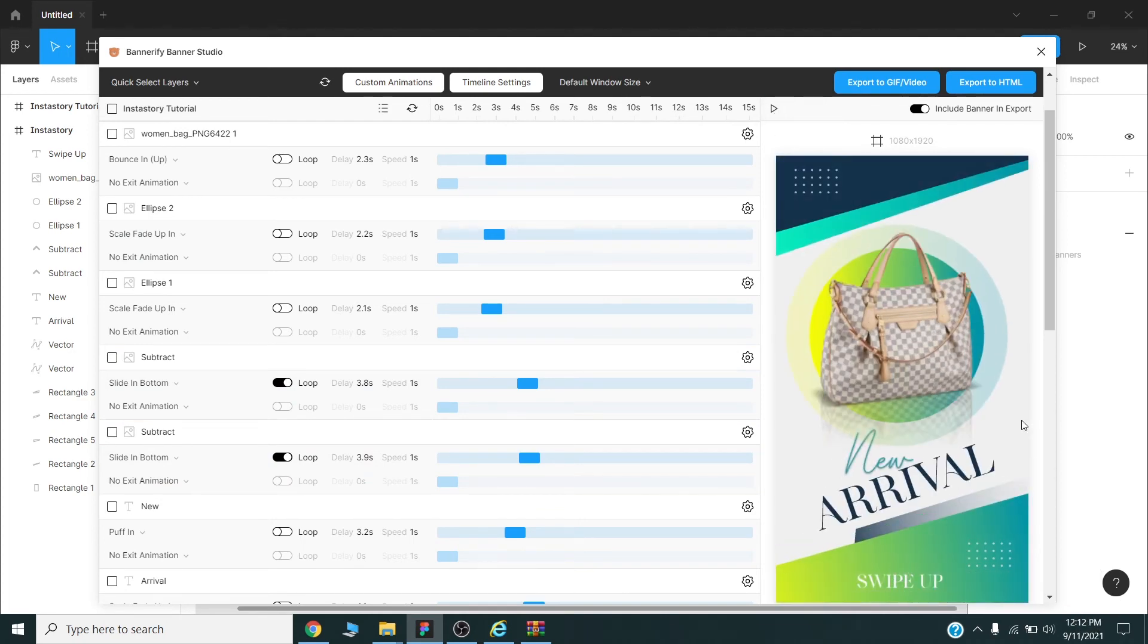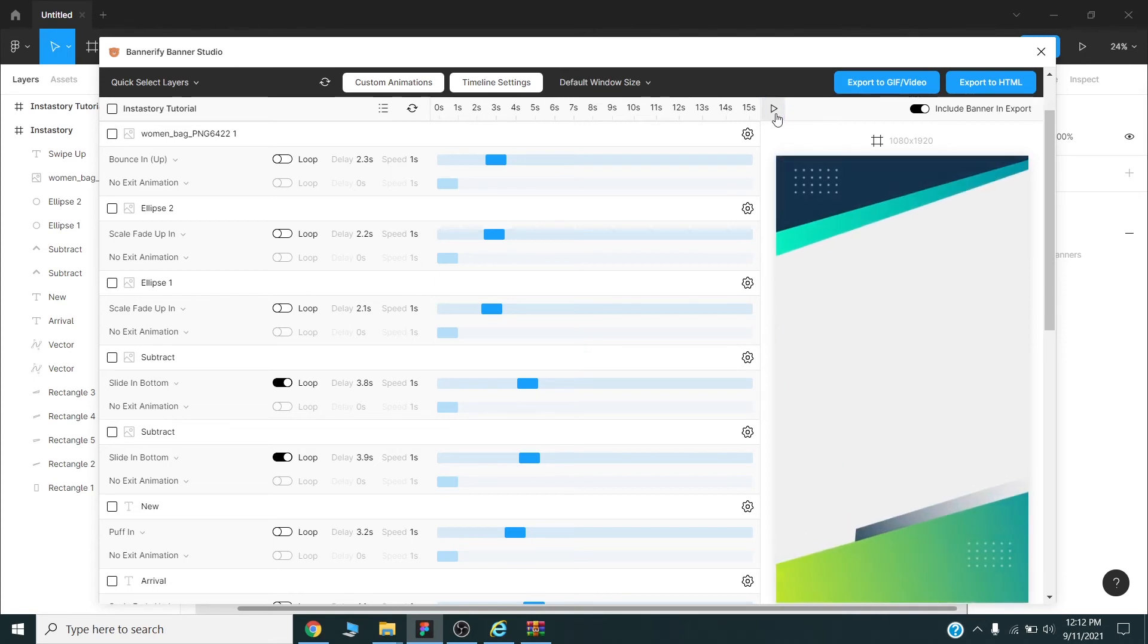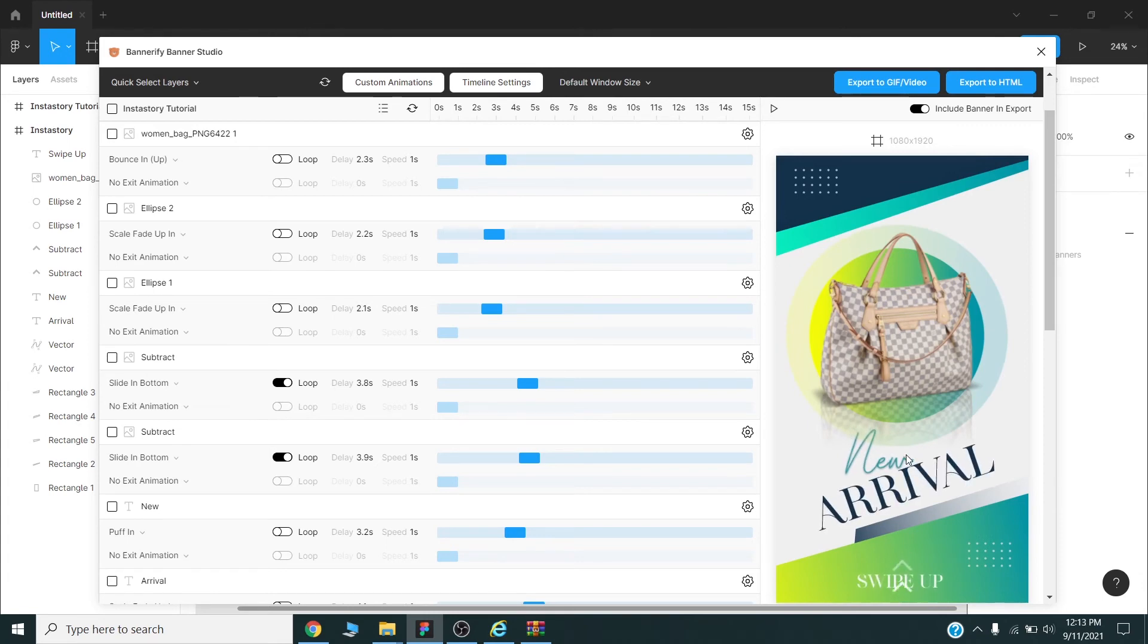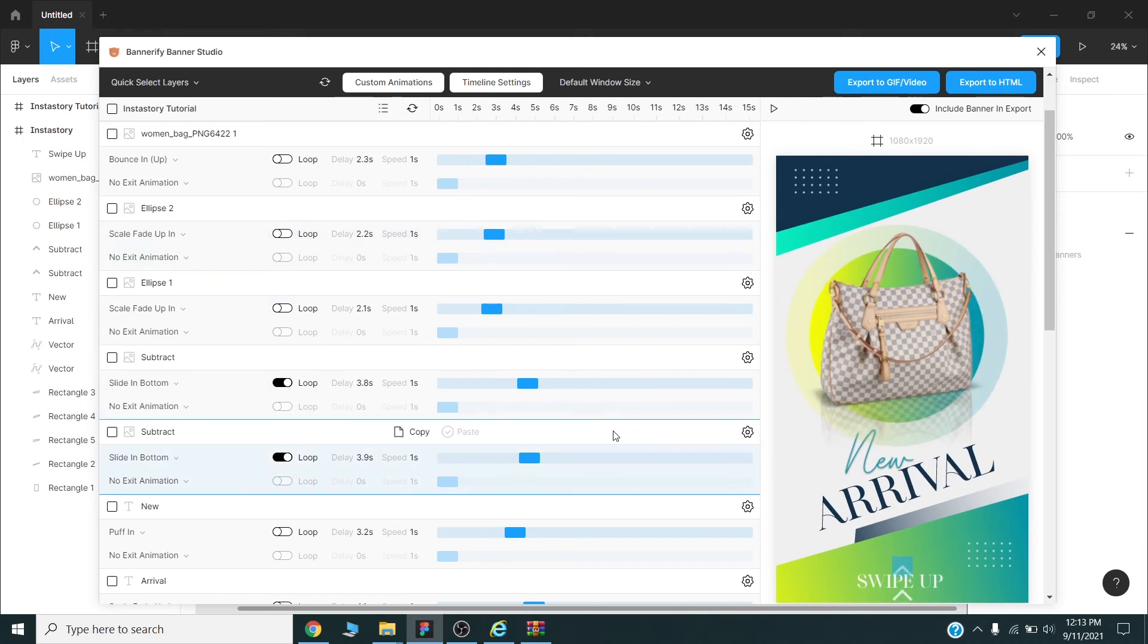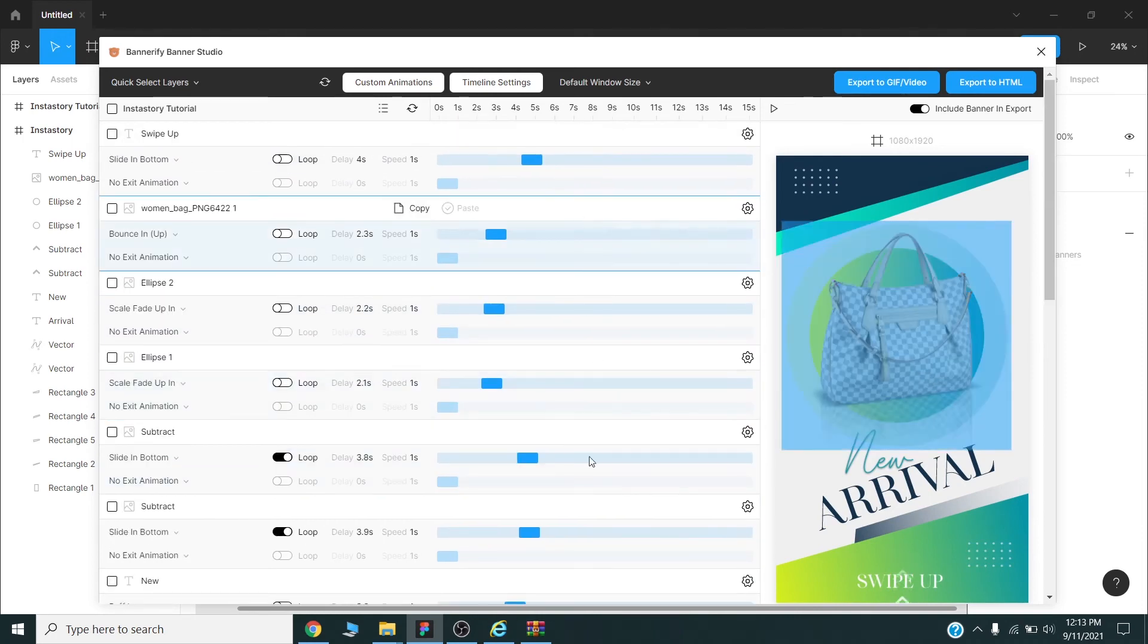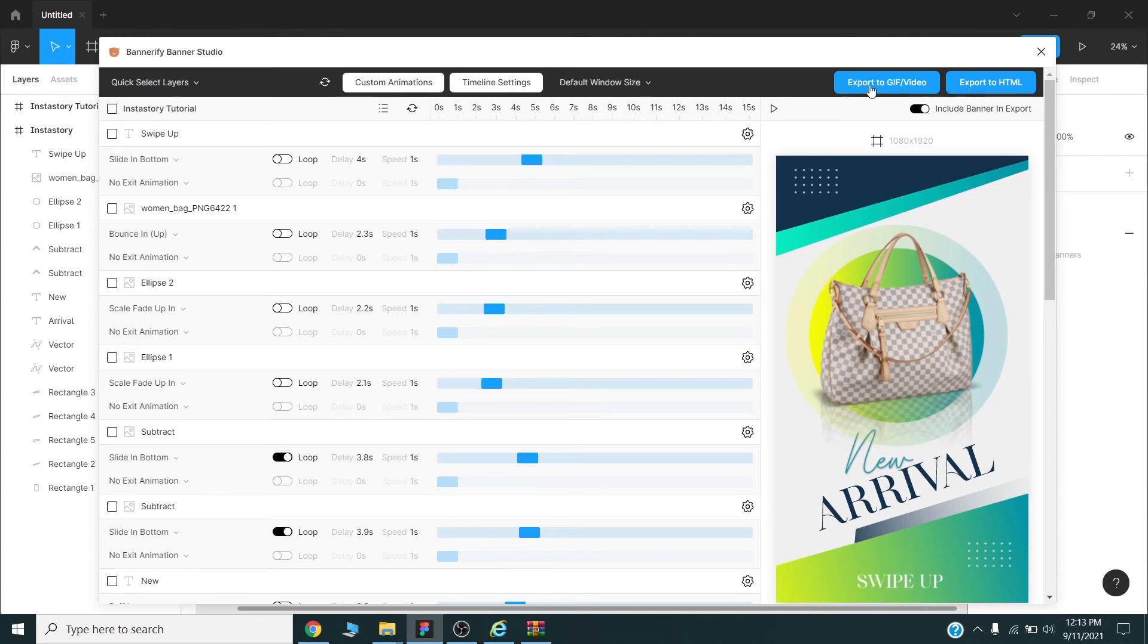Once we are happy with our animation we can preview one final time. We can adjust the timing and styles if we want. Once we are satisfied with our animation we can export to GIF or video. I will press this button.